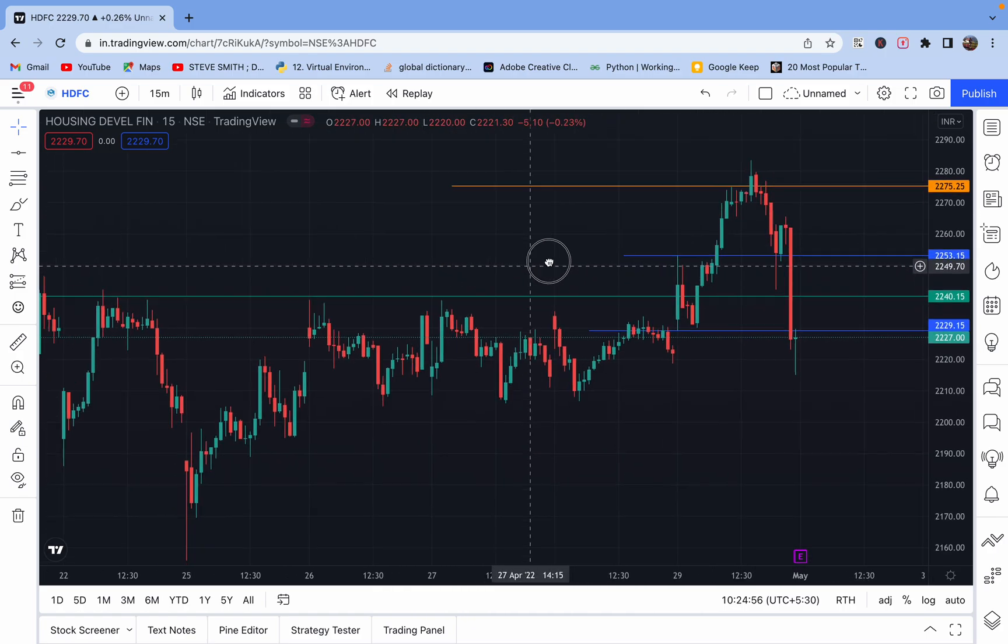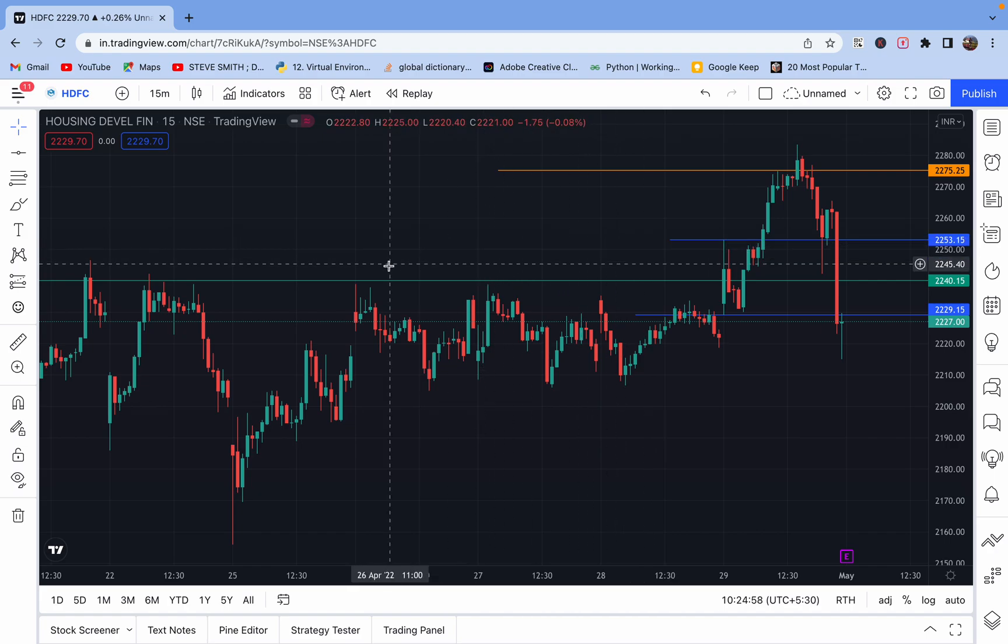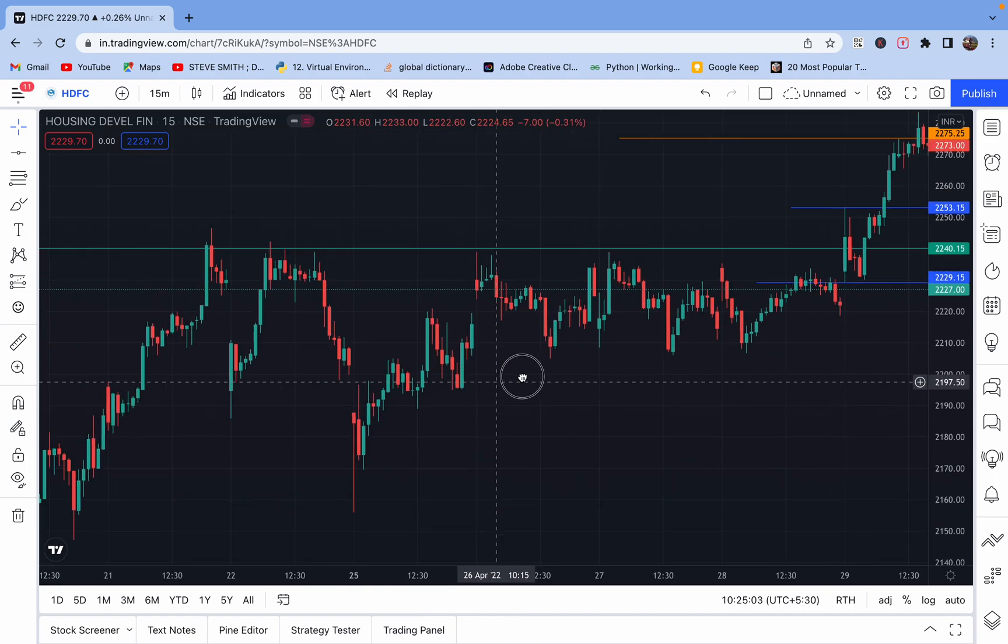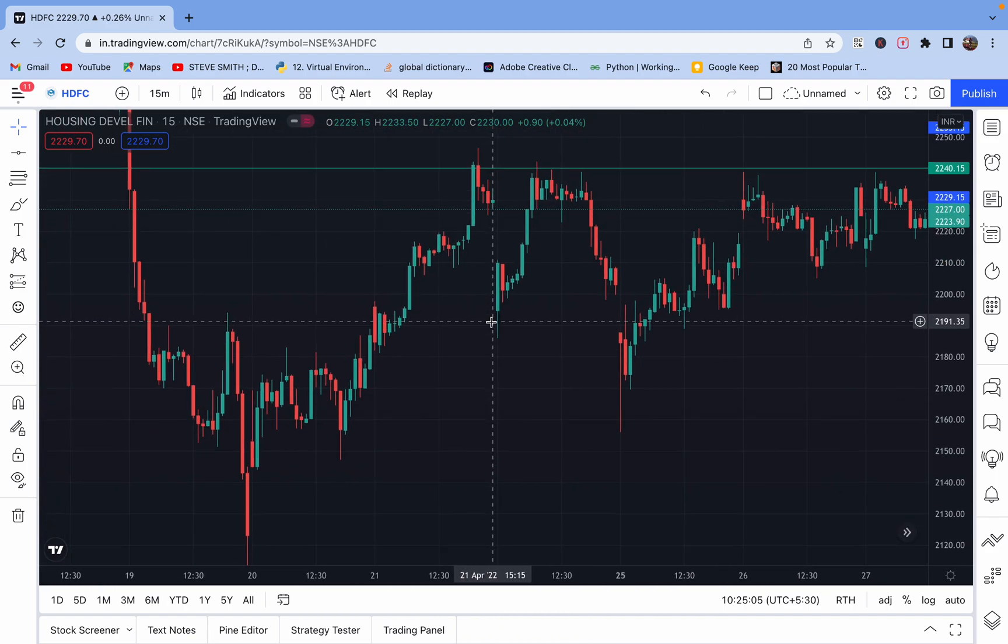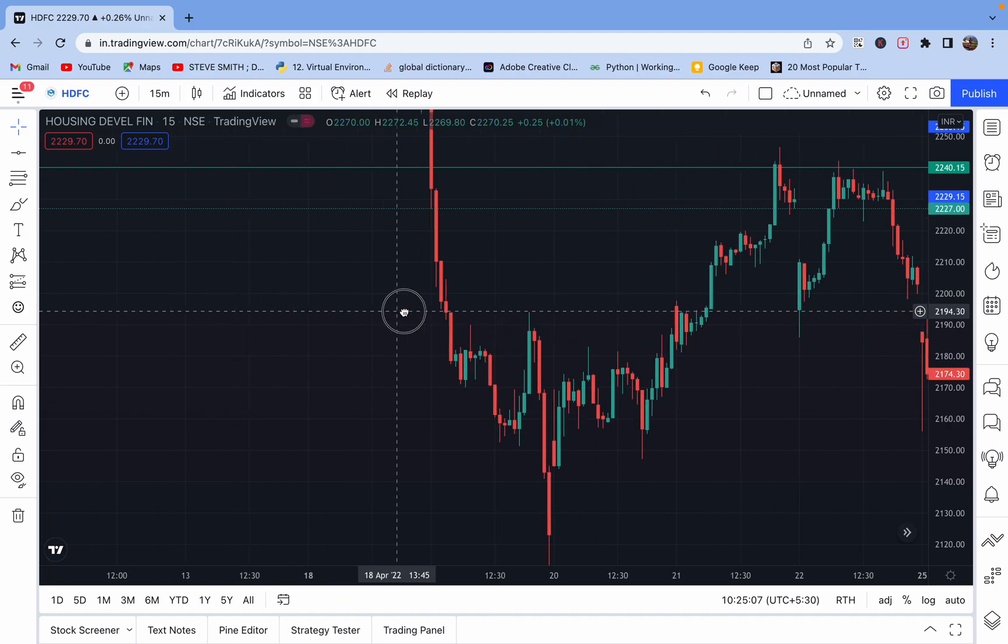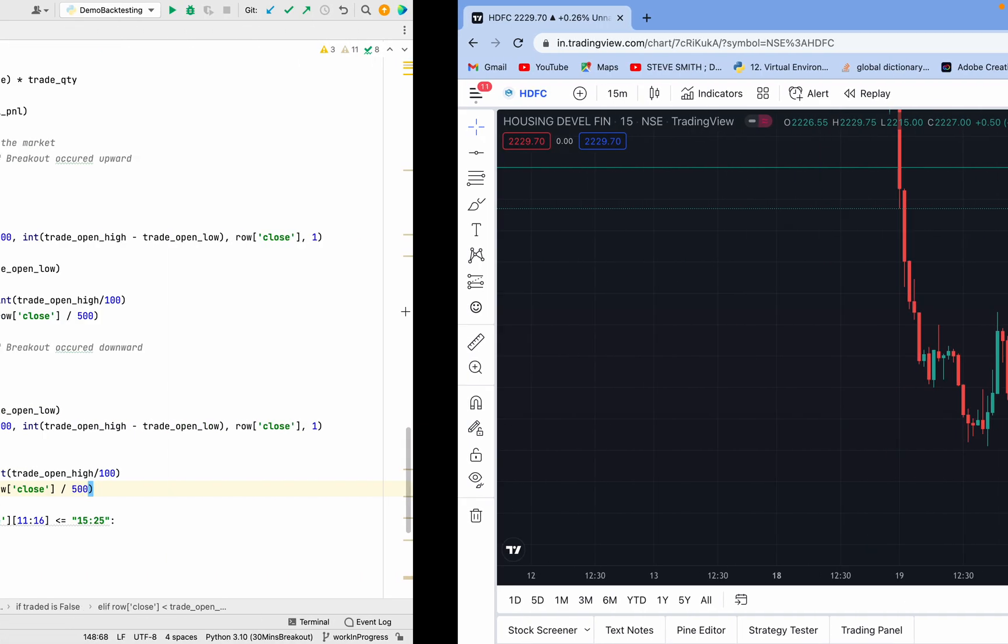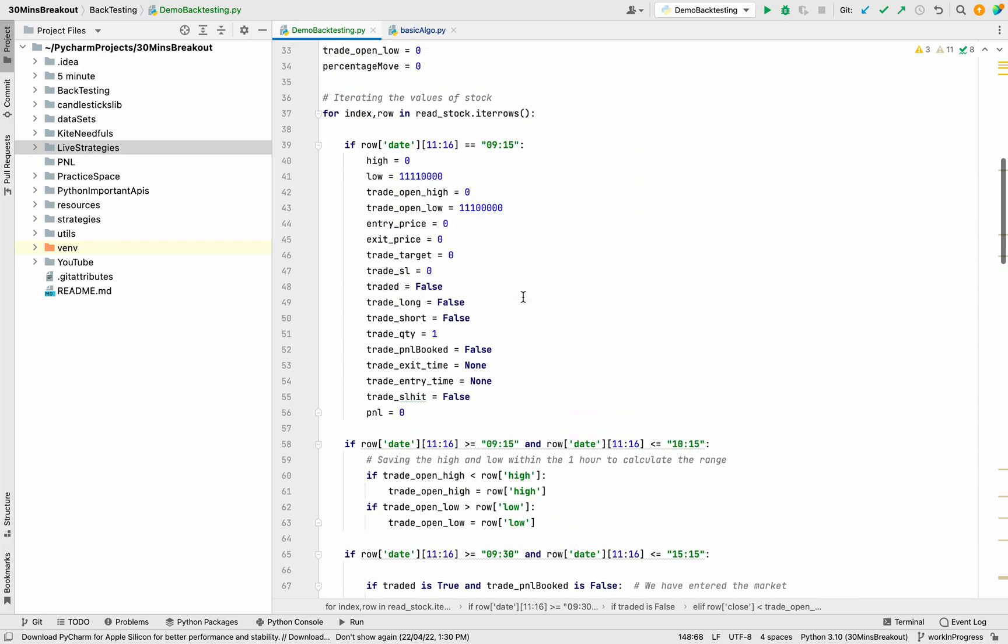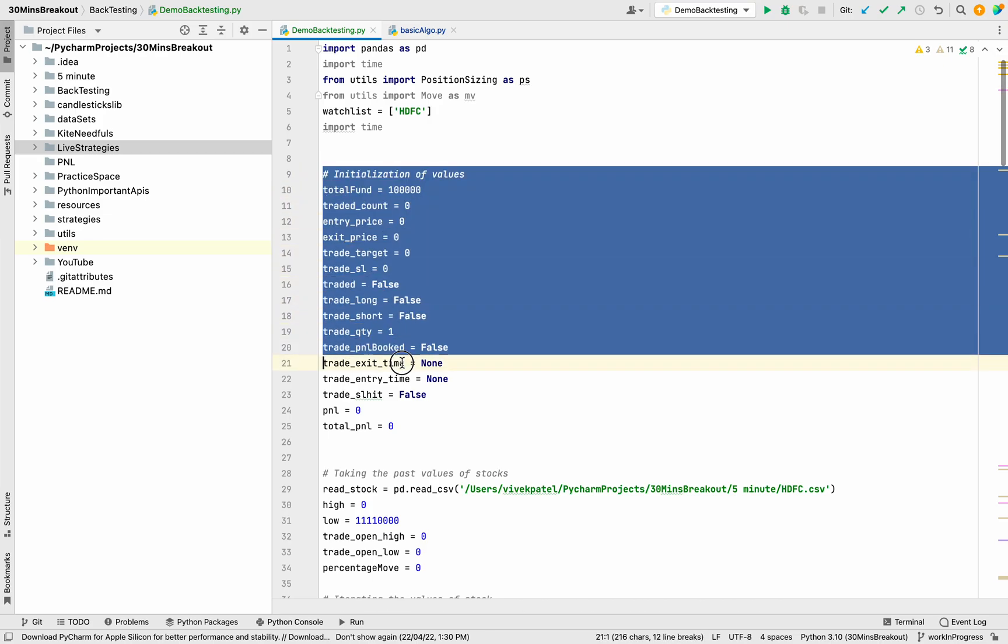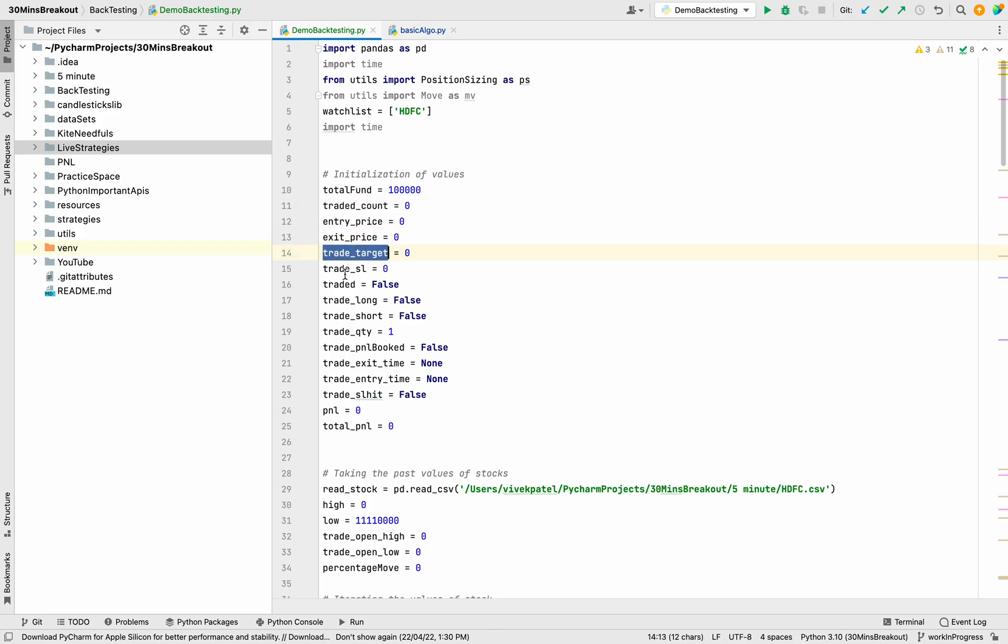Like this, for every day we will calculate the stop loss, the entry price, exit price, and the range, and we will calculate the overall profit and loss. For that we will start writing code. Here I have already written the code. First of all, we need to initialize all the values.